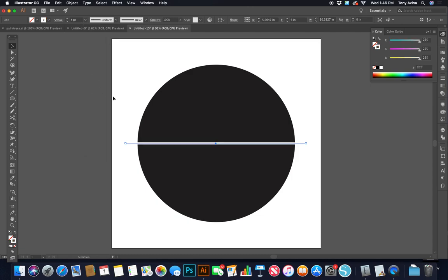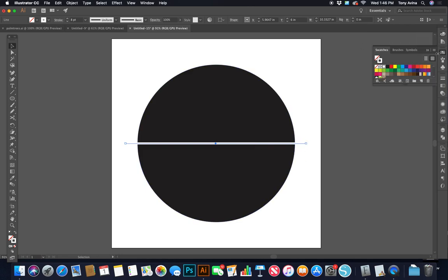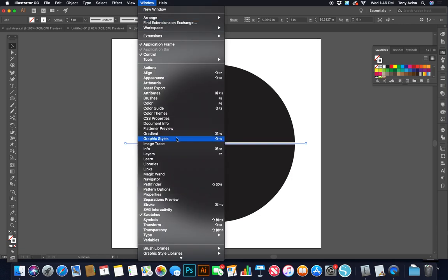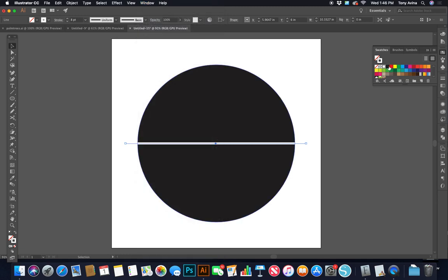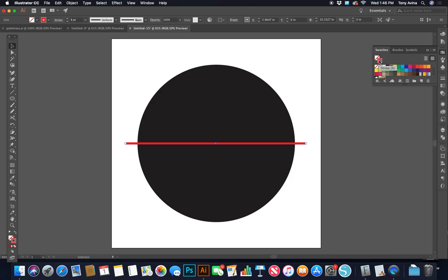I'm going to make this an 8-point stroke. Mine is set to white and I can't see it on the artboard, so I'll go to my swatches — Window > Swatches — and click red so I have a red stroke. Remember, whichever swatch is in front is the one you're affecting, so make sure the stroke is in front when you click the color.